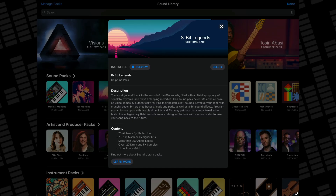8-Bit Legends is packed full of excellent nostalgia-drenched Alchemy patches, loops, and samples. The Alchemy patches in particular are brilliant, and if you're into creating synthwave or retrowave, or just love that 80s aesthetic, this pack is a must-have.